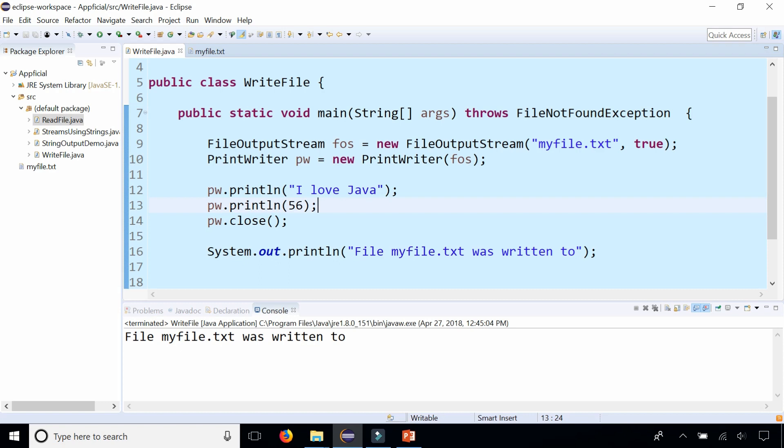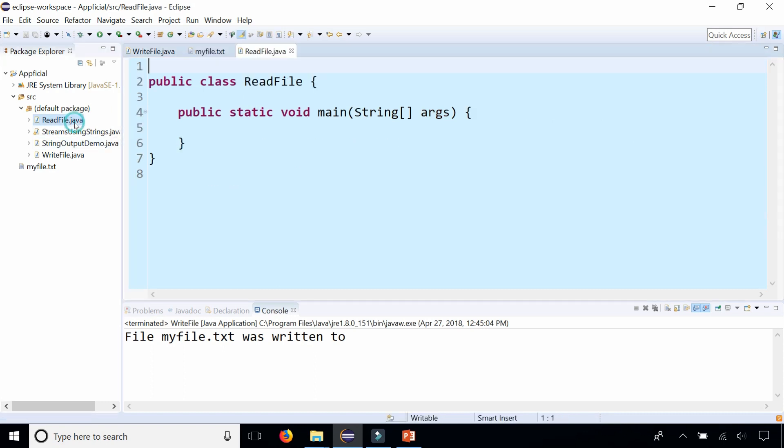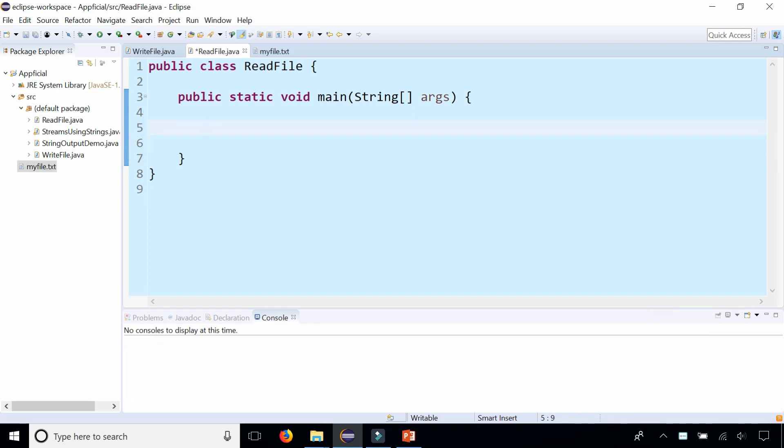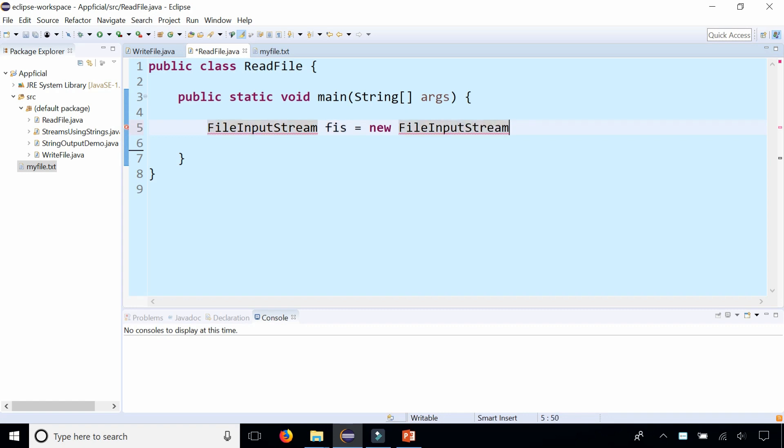Now let's read that file back to us and print the whole file's contents out on the console. We're going to do that in this class called ReadFile. We're going to start by creating a FileInputStream object. Call it FIS for FileInputStream, assign that to new FileInputStream, and we'll pass in the file name that we want to read: myfile.txt.